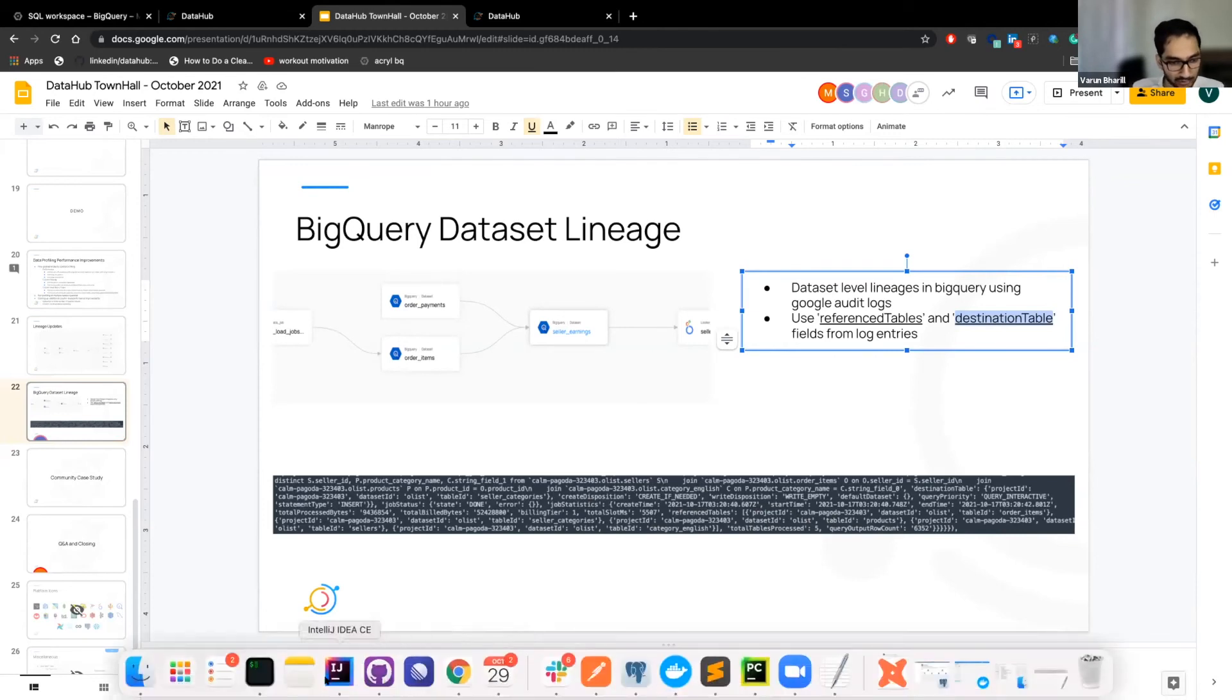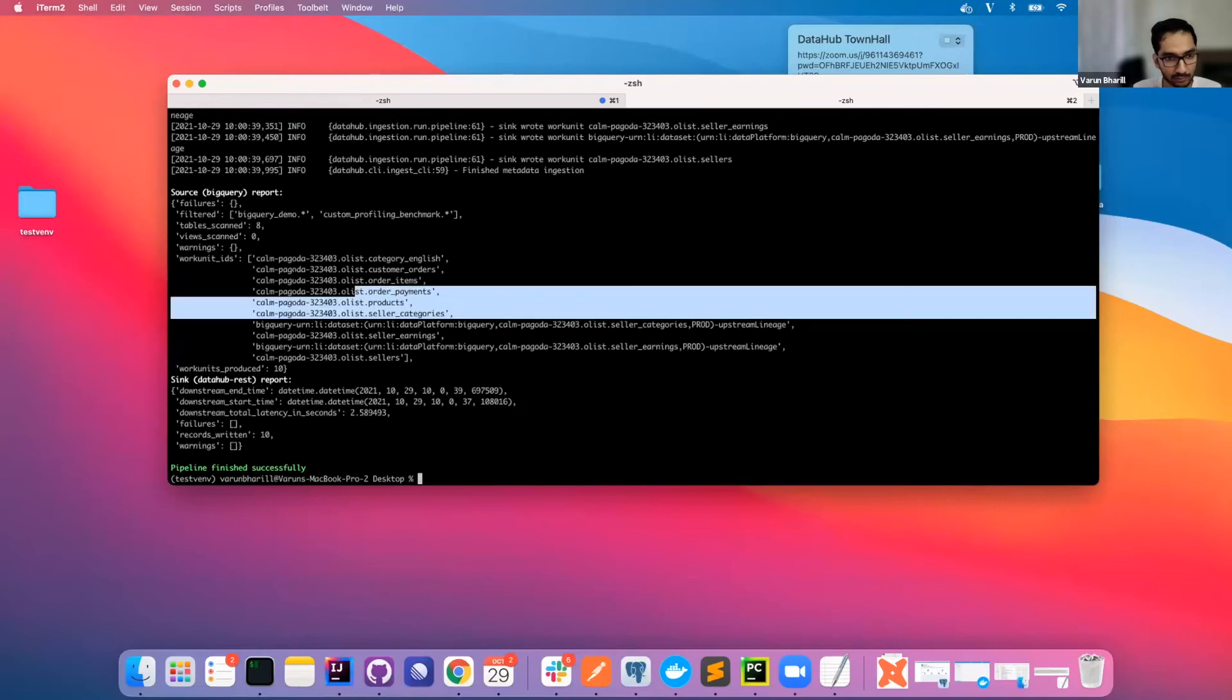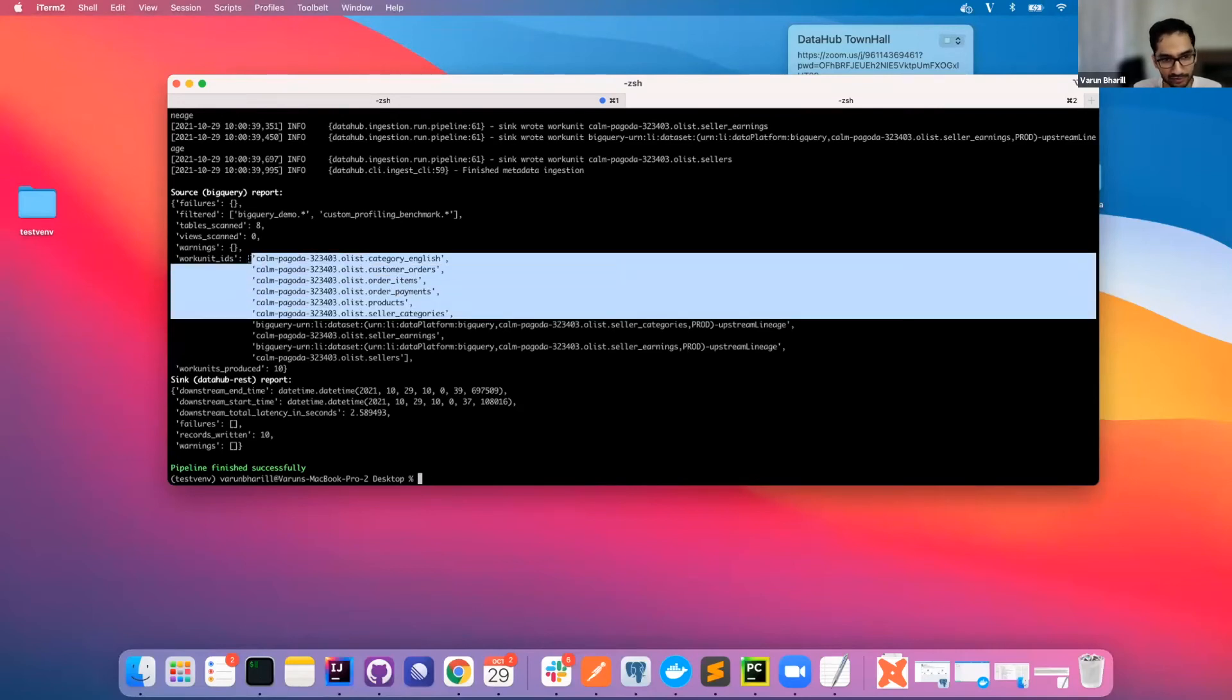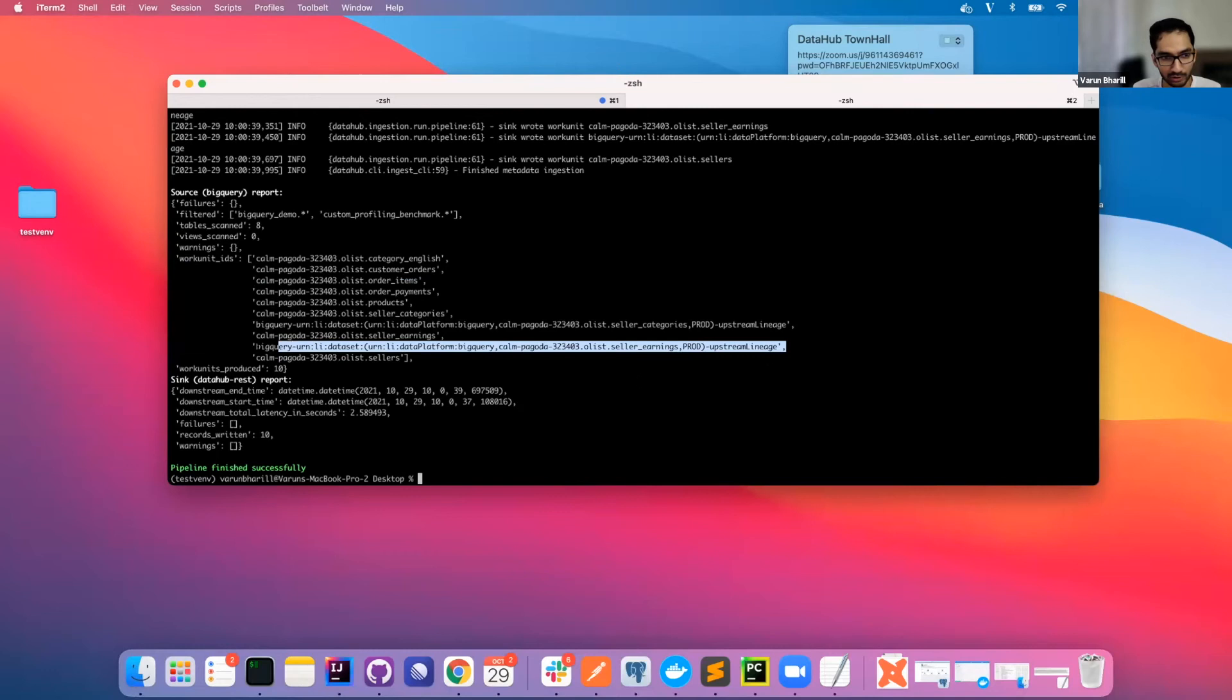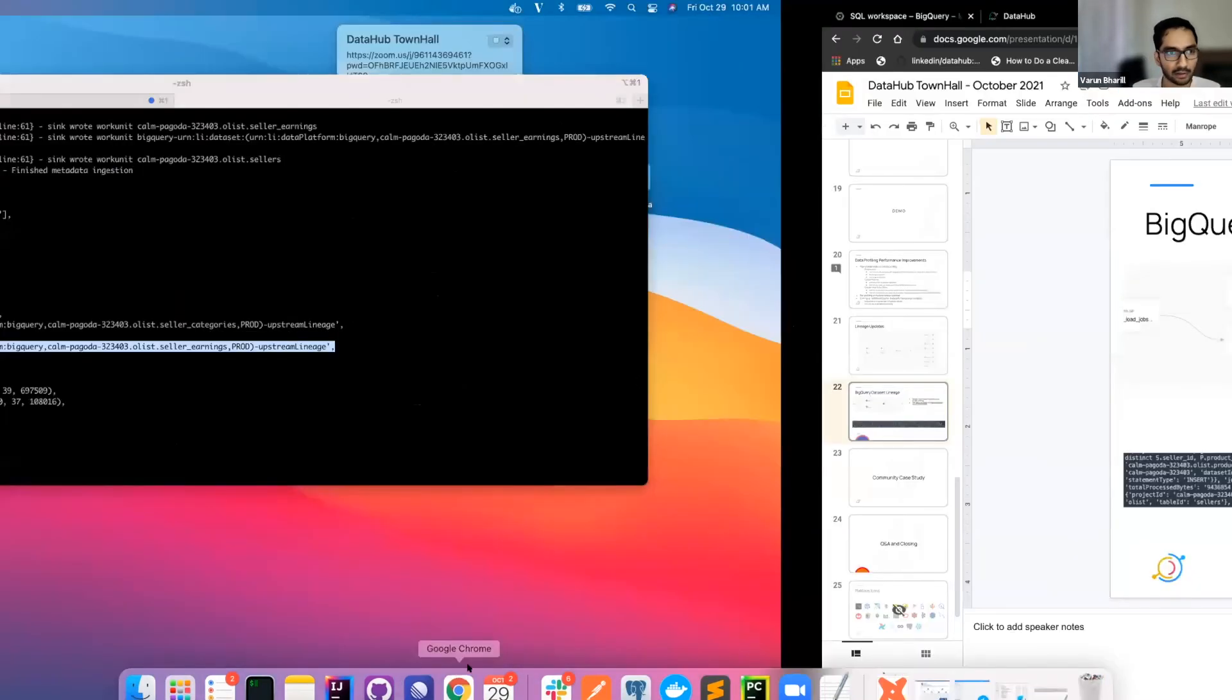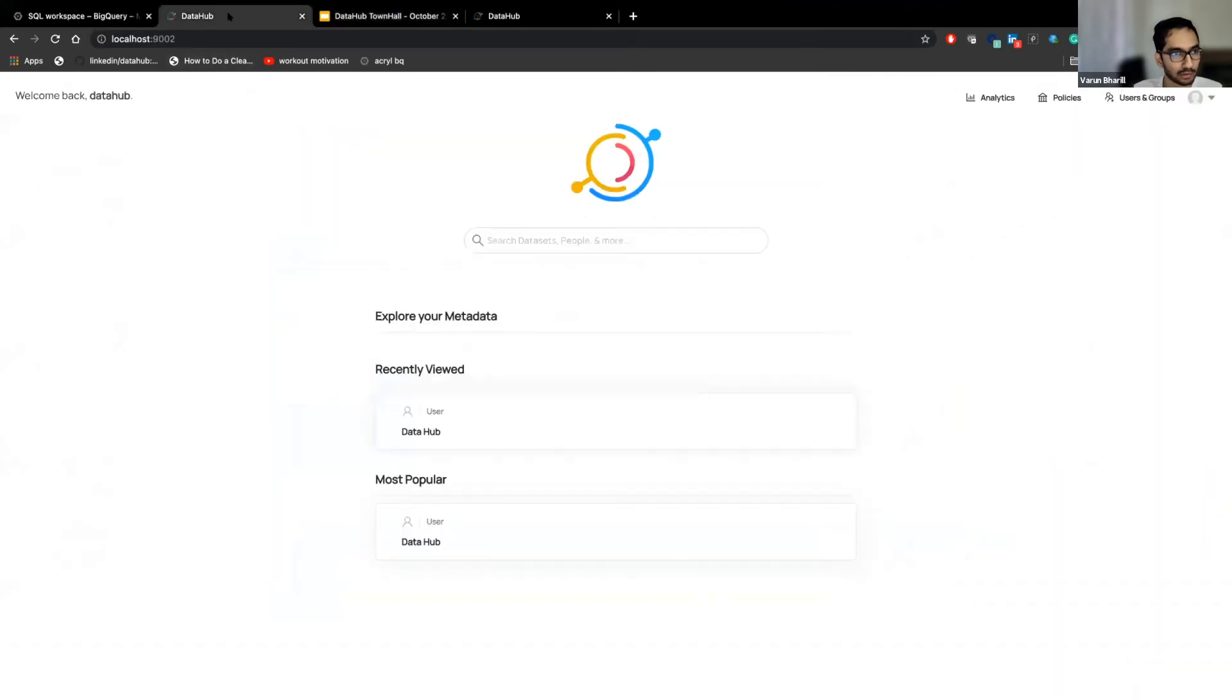Going back to our ingestion process, you can see that all the tables were ingested. Along with that, we have two lineage work units as well. So now if we go back to our local DataHub instance that I'm running.